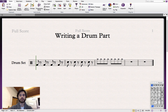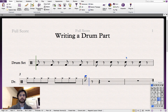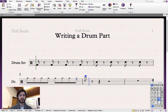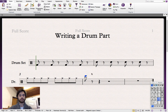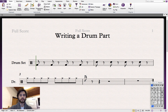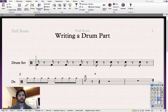Now for a cymbal. Again you'll notice that Sibelius is not playing any sounds. We need to change the note head to an X, just like we did with the hi-hat. I'm going to copy-paste this in the rest of the bar.